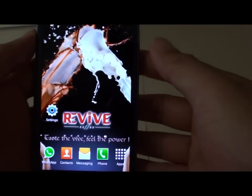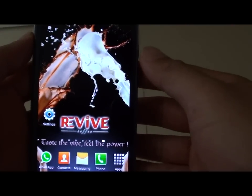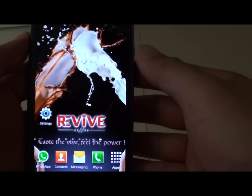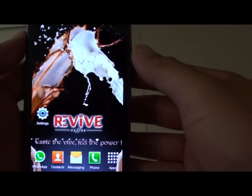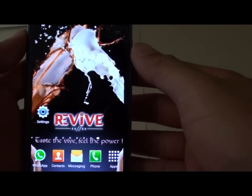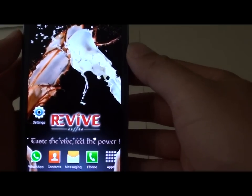How to block all incoming calls except certain contacts on the Samsung Galaxy S3.